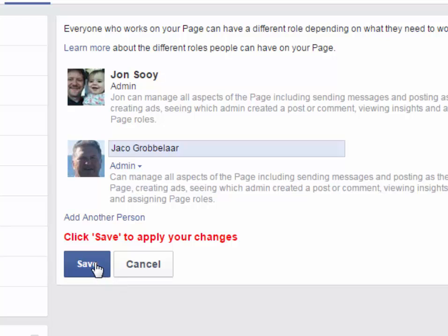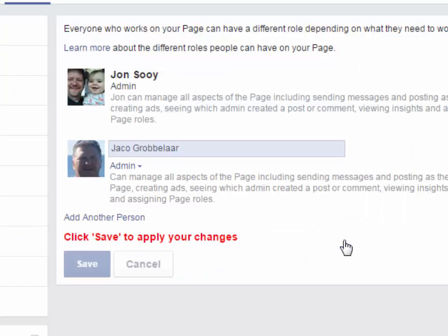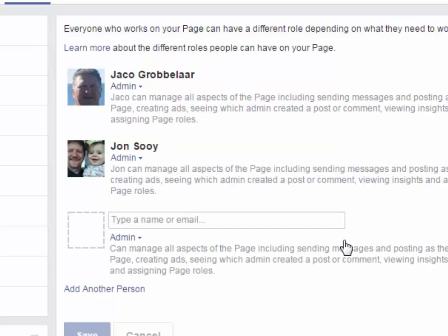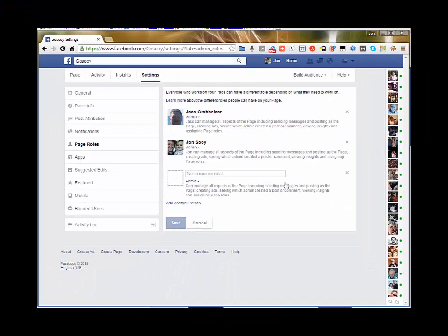Click Save, then enter your password — that's just for security reasons — and click Submit. It will send them an email saying that they are now an administrator of this particular Facebook page, and it's as simple as that.